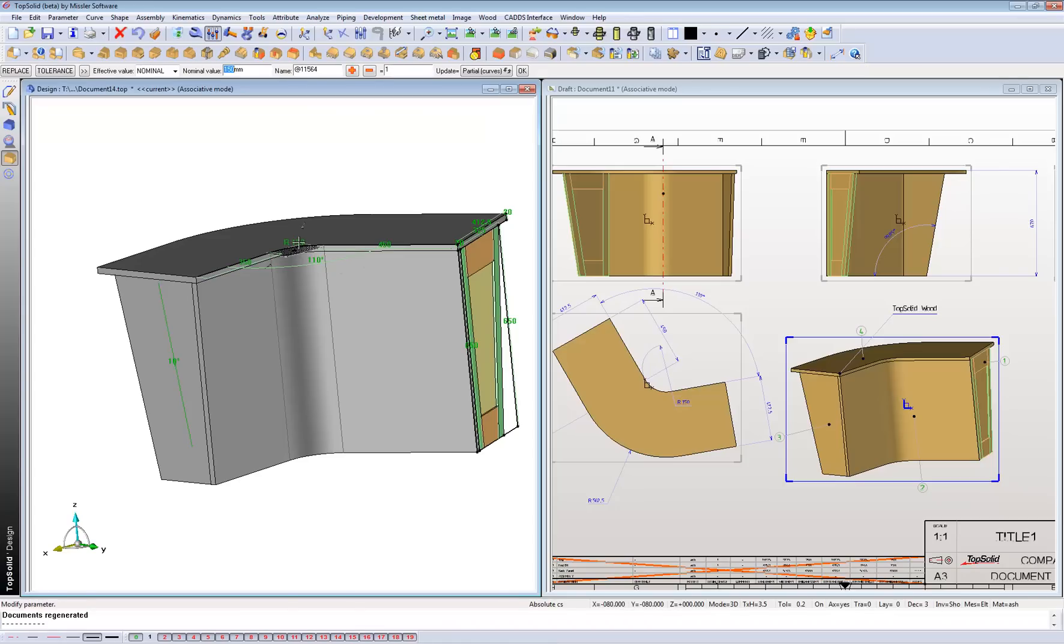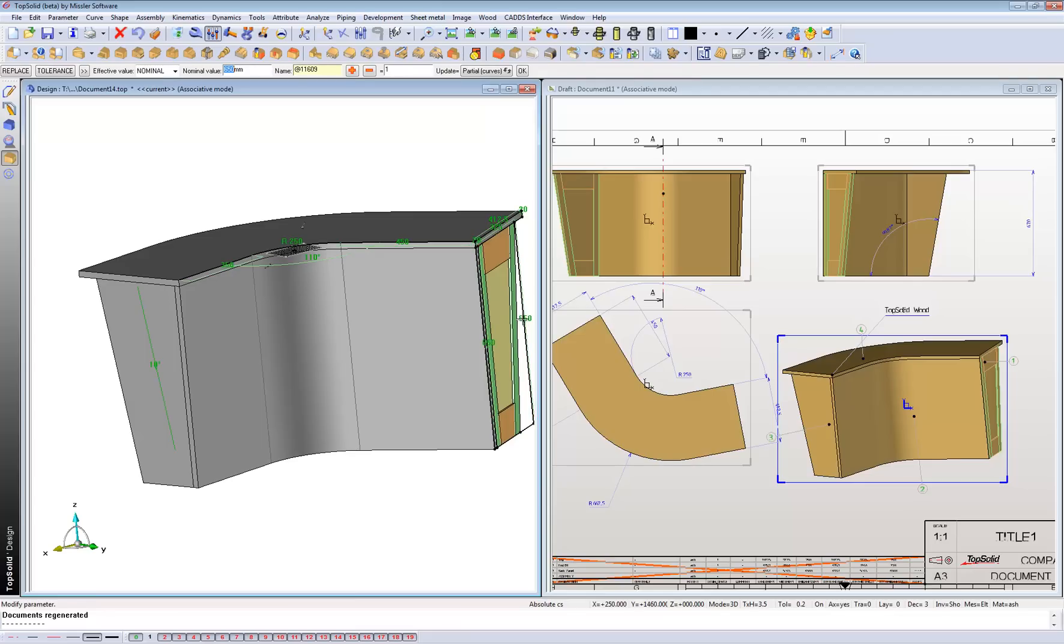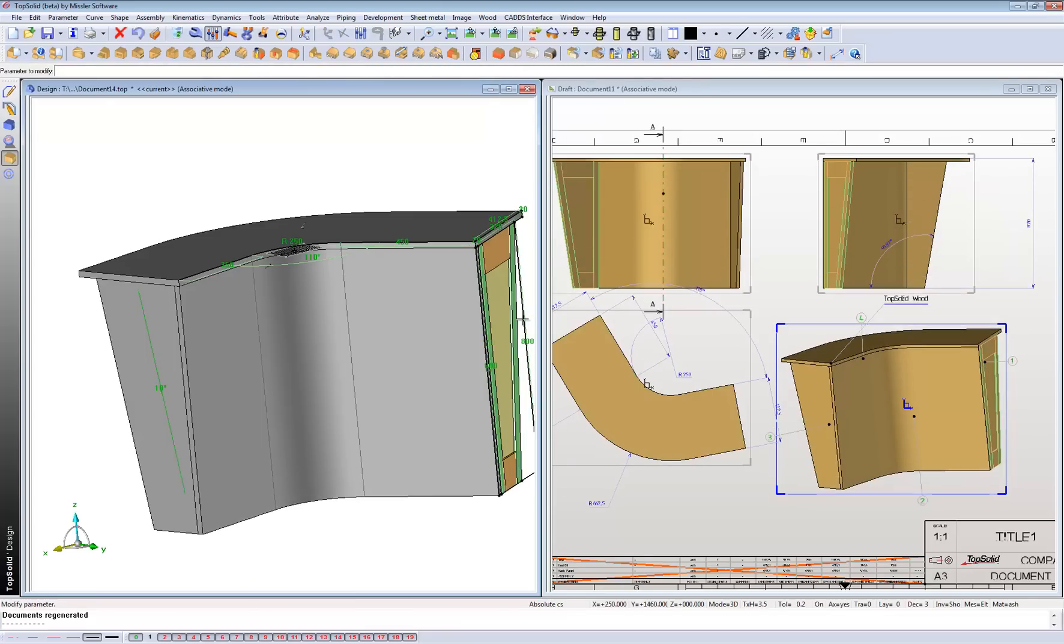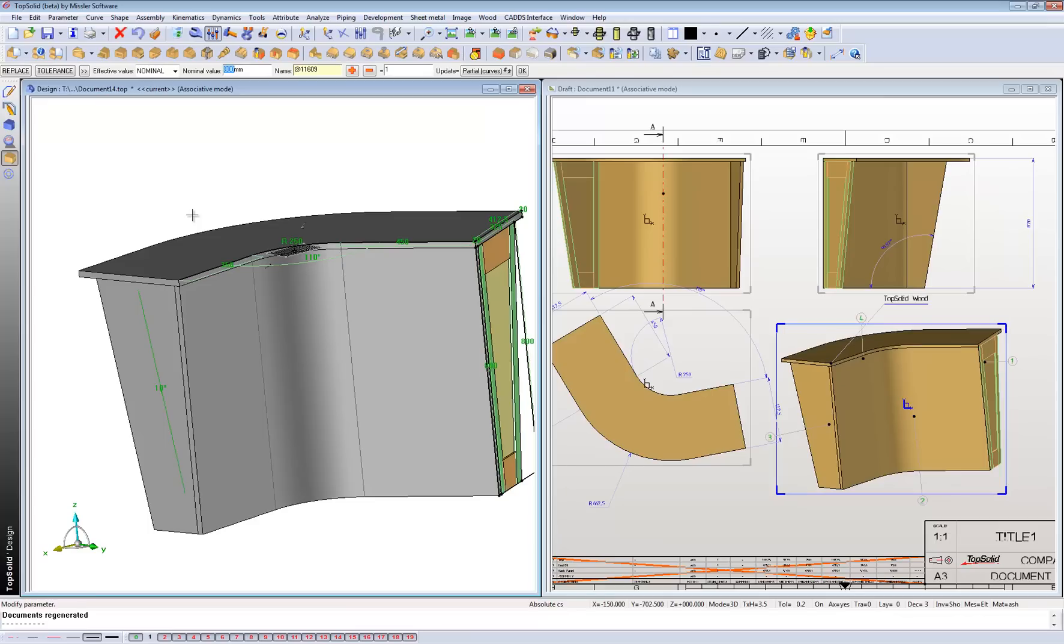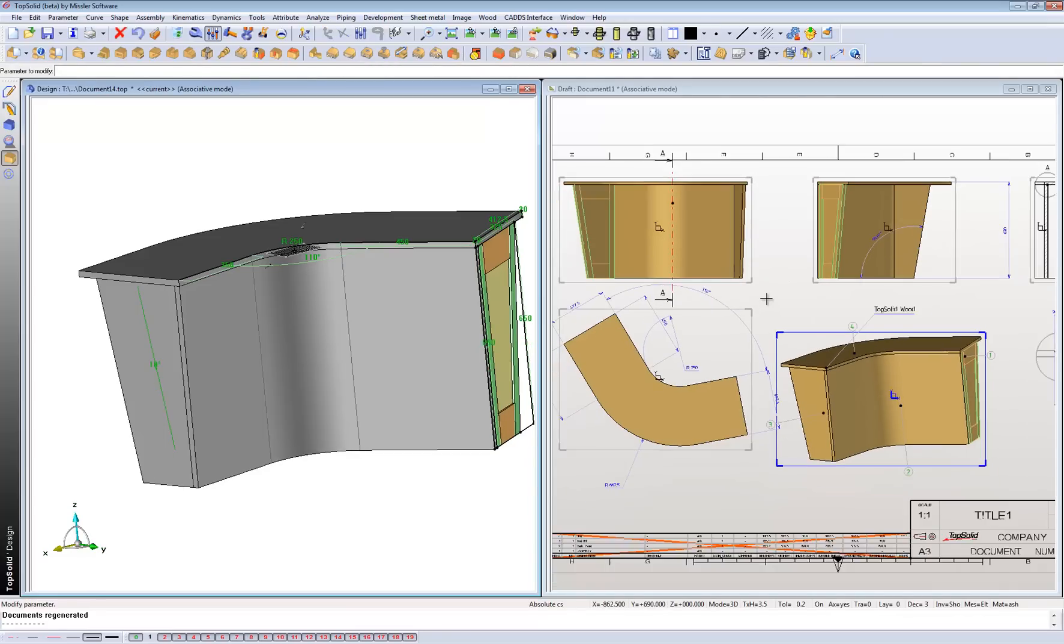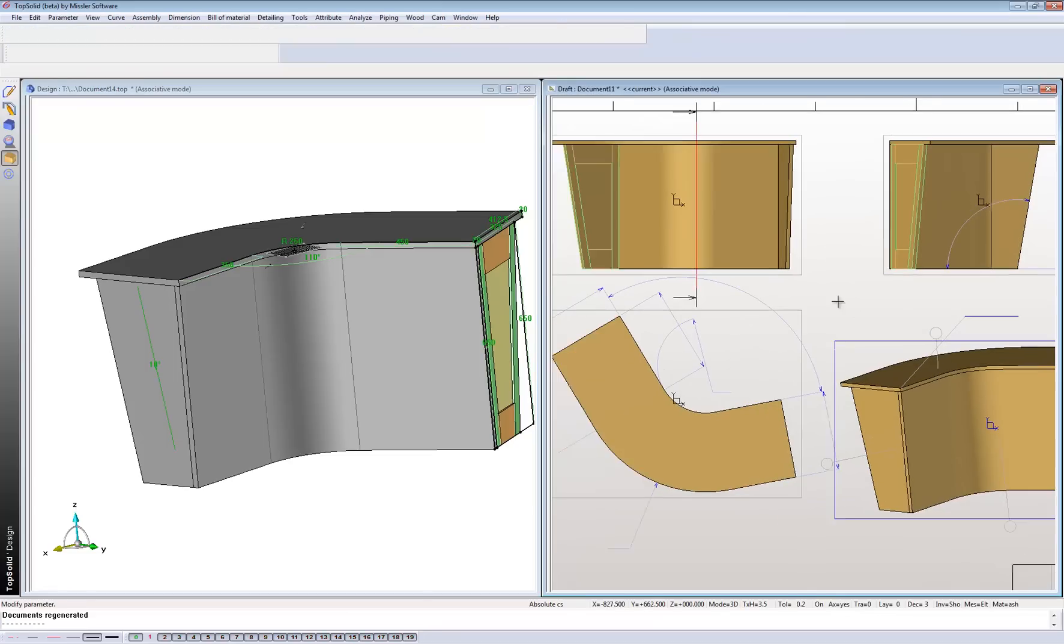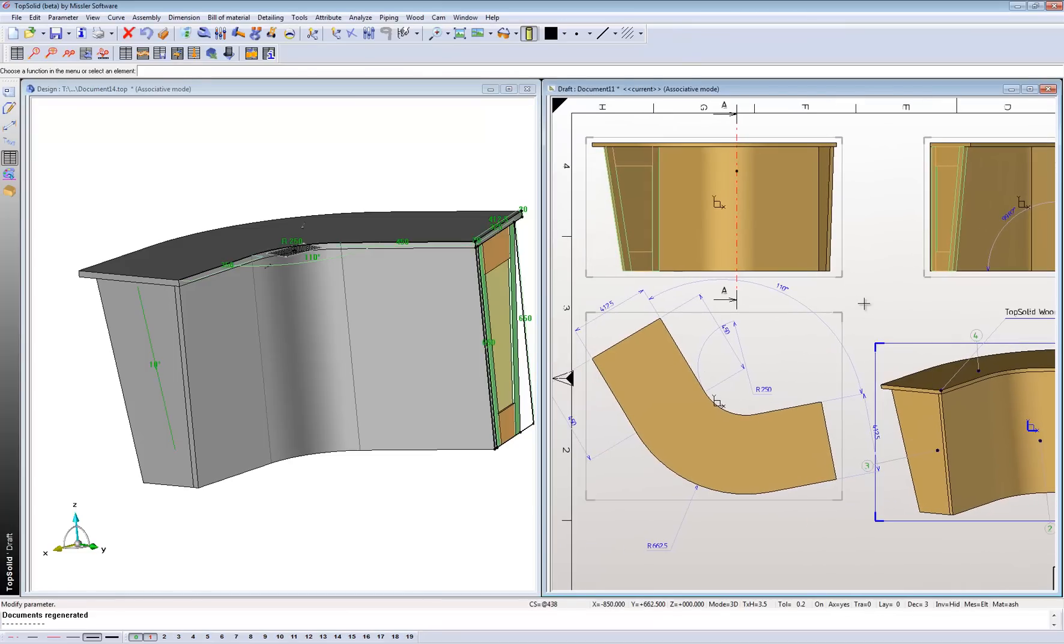Maybe change this radius to 250. Change the radius there. Maybe the height to 800. Change the height also. So any changes again you made to your 3D model, it'll be reflected onto your draft page. Okay.